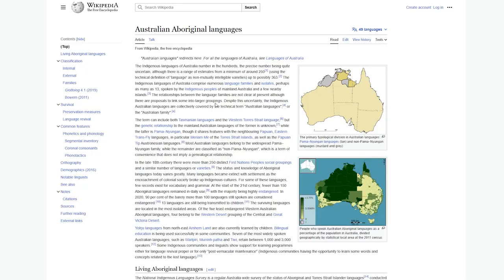I believe there's something like 250 — last I remember reading — 250 Australian Aboriginal languages. I have an article open here: a minimum of 250, up to possibly 363. Now, these are distinct languages from each other — not dialects, although there is a lot of crossover in many of them. They represent separate communities that existed or still exist within Australia.